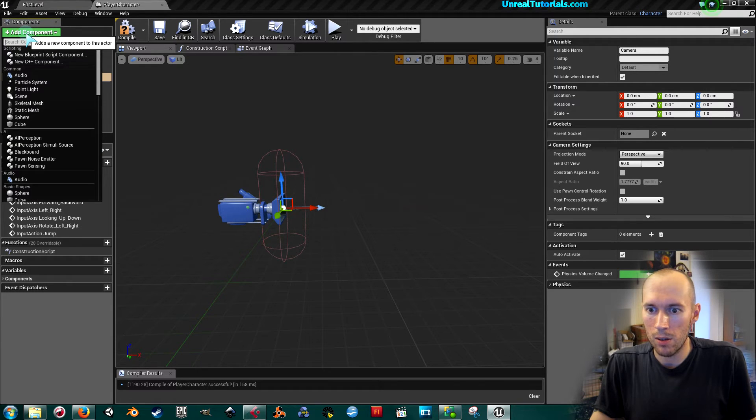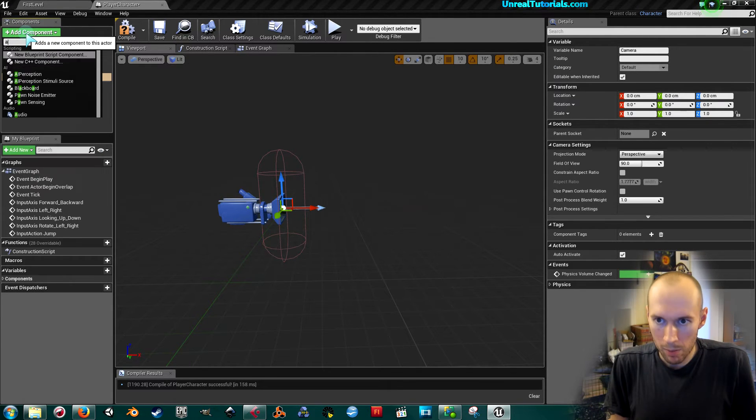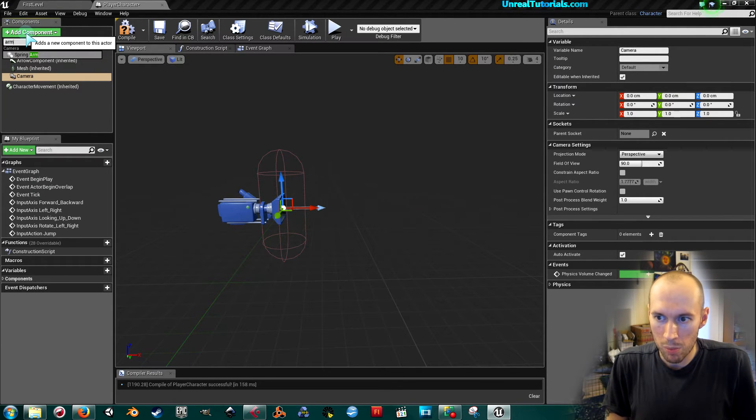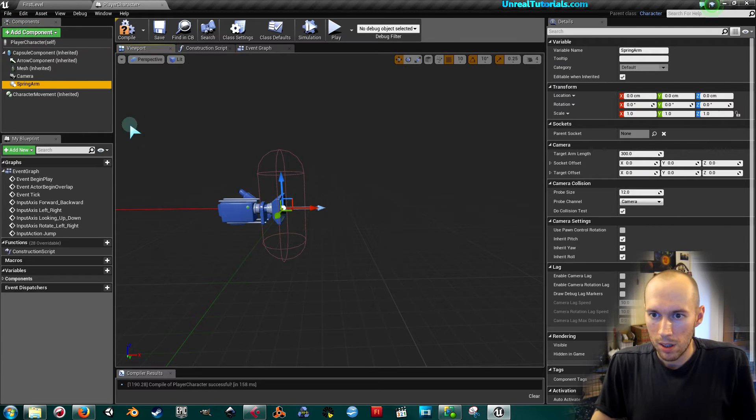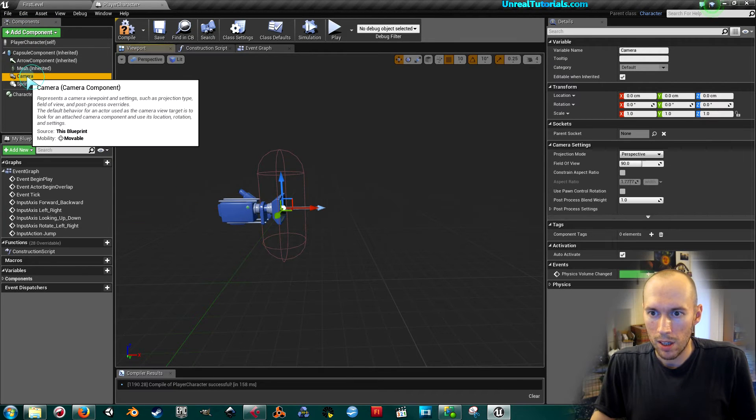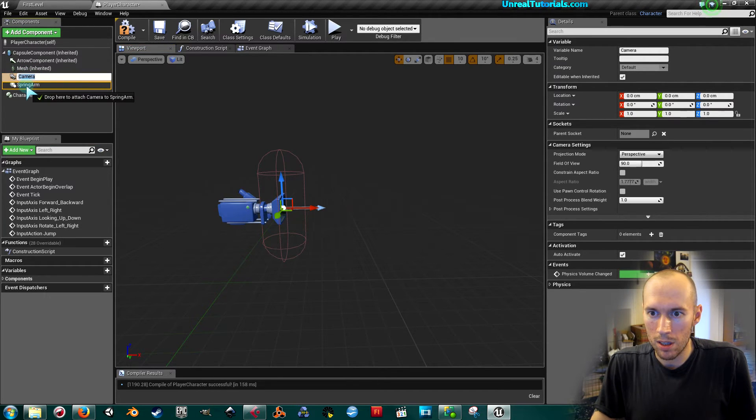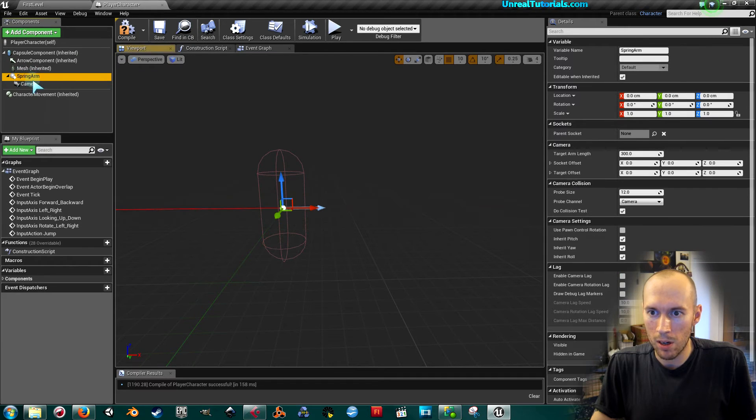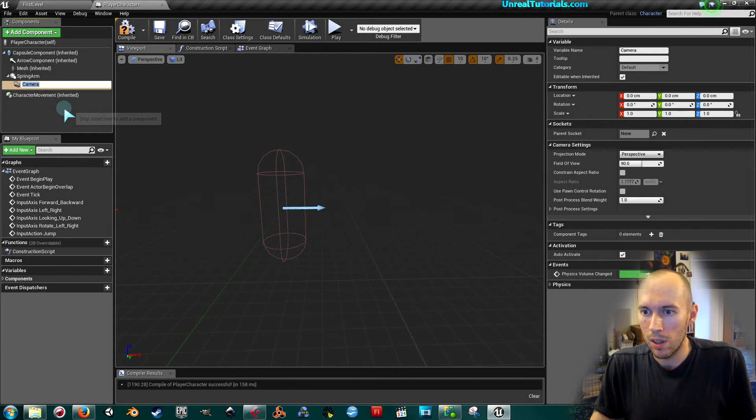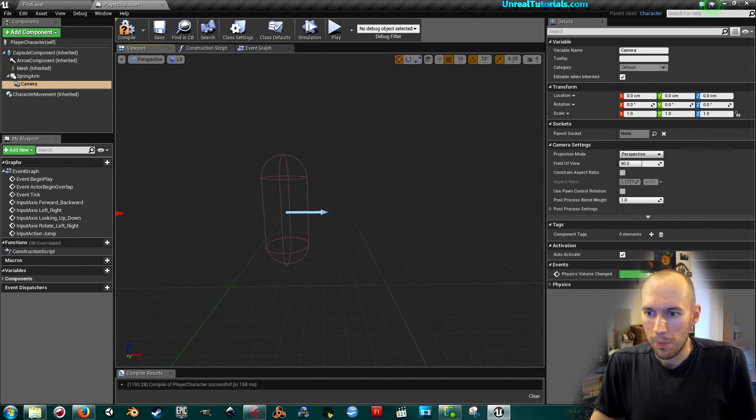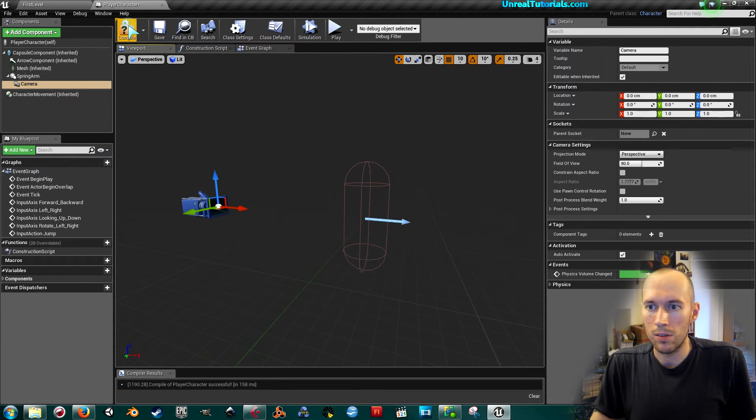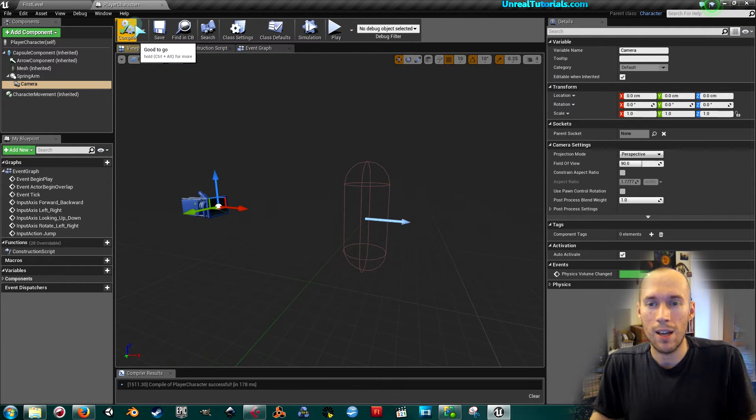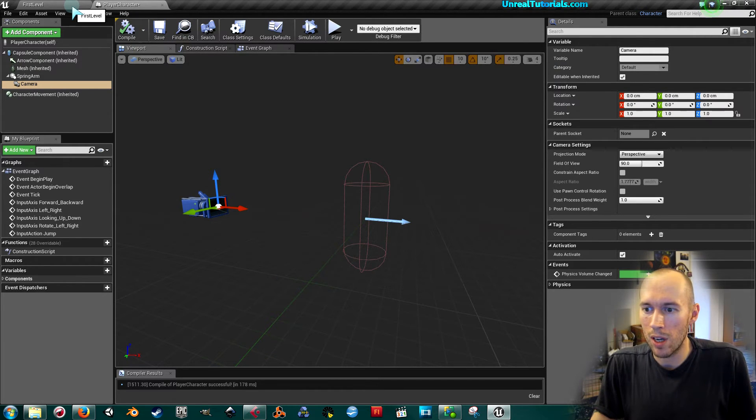...that, you will also add a spring arm, and make sure the spring arm is the parent of the camera. Since I can't test and get the same problems you get...